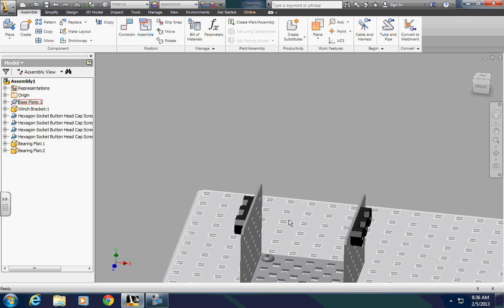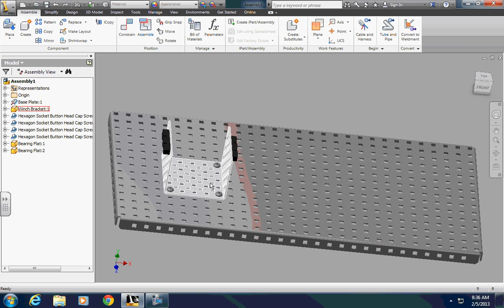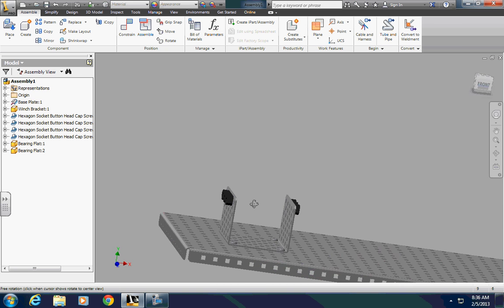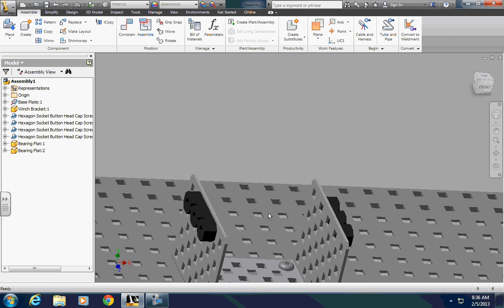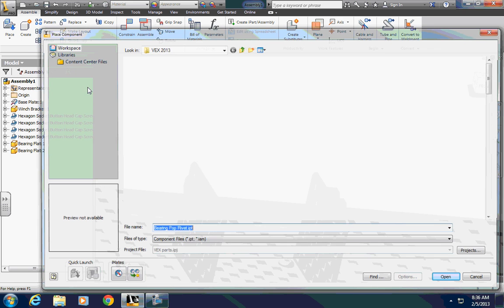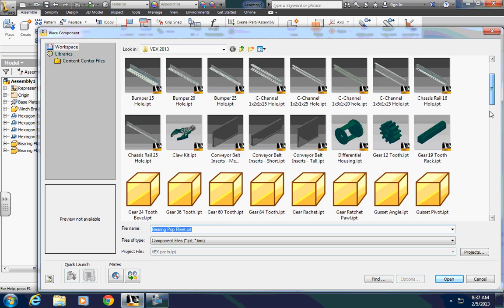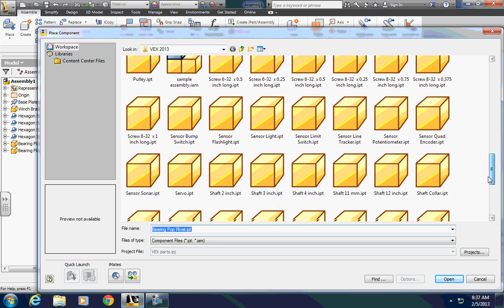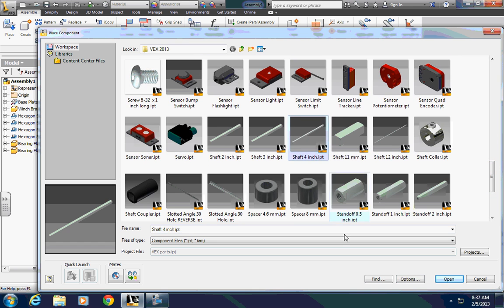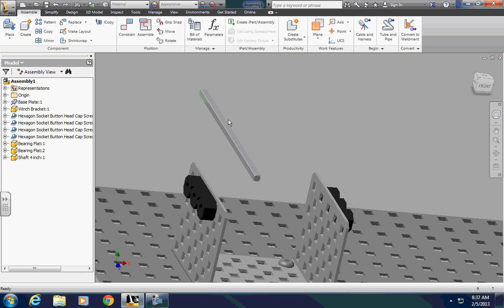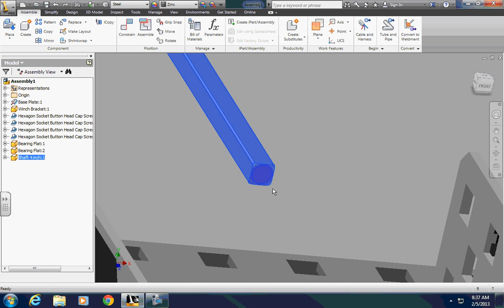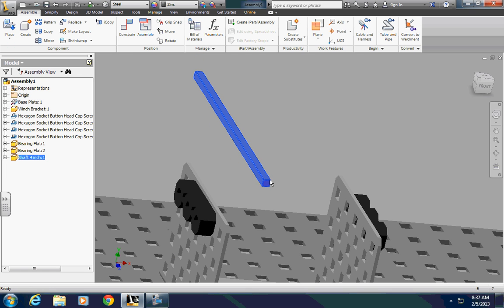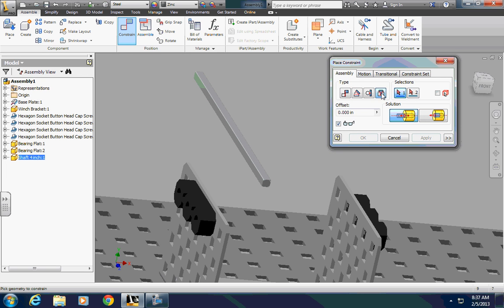I'll do an axle, though. To show you, what I could have done with those rivets, and what I'll do with the axle, is that using iMate does not prevent you from using other regular constraints. So, if I find an axle, place it into my part here, the axles actually have circular features at the end. So, I can use a regular insert constraint for that.